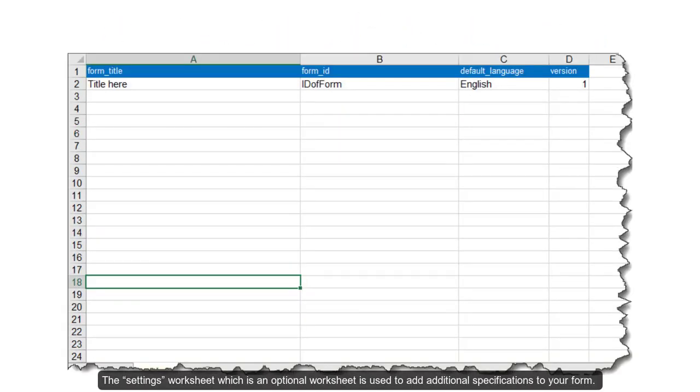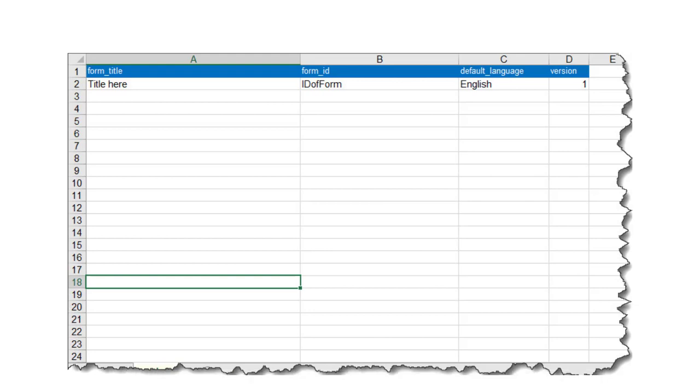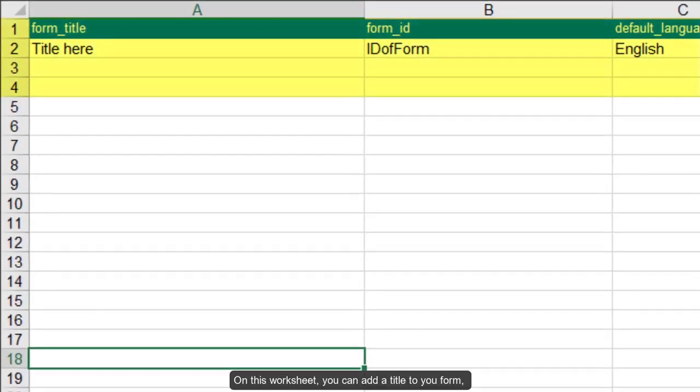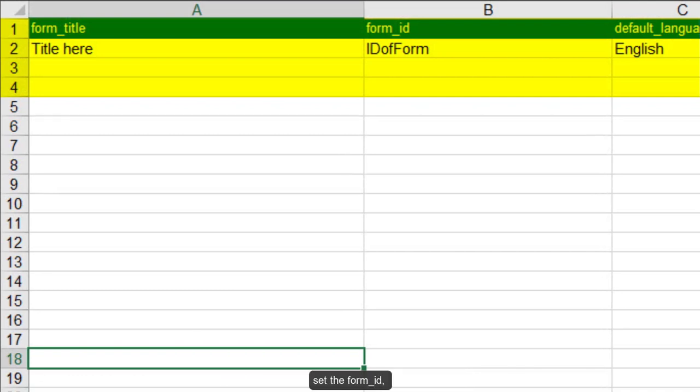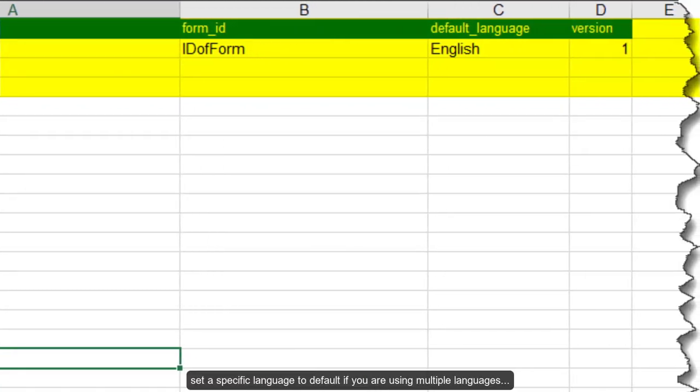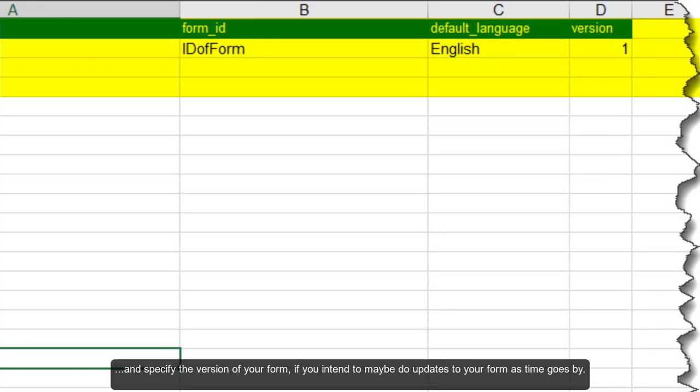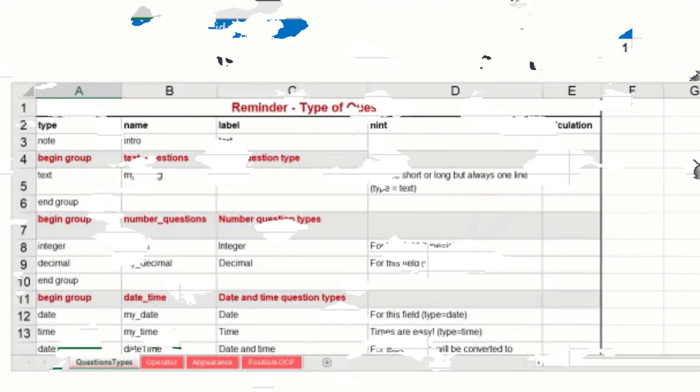The settings worksheet which is an optional worksheet is used to add additional specifications to your form. On this worksheet, you can add a title to your form, set the form ID, set a specific language to default if you are using multiple languages and specify the version of your form if you intend to maybe do updates to your form as time goes by.